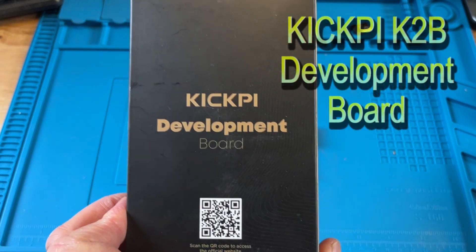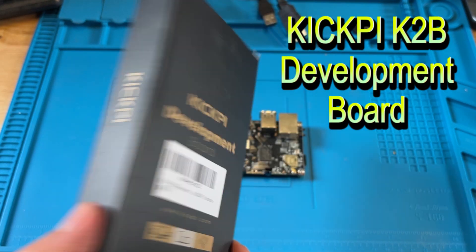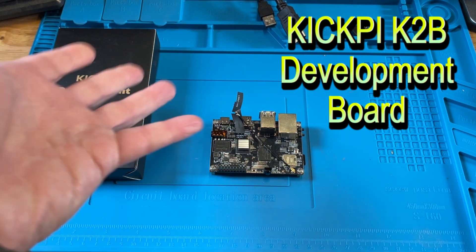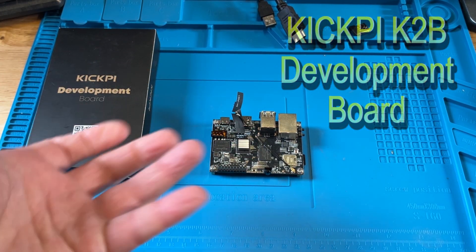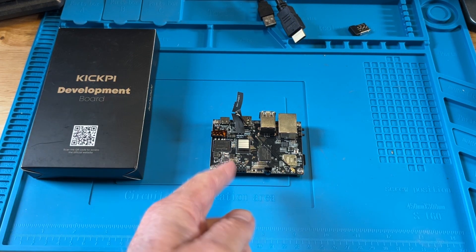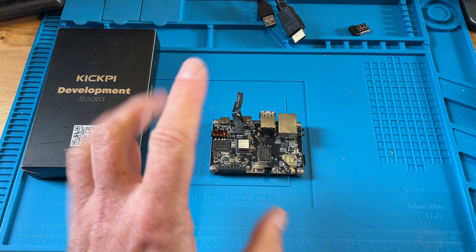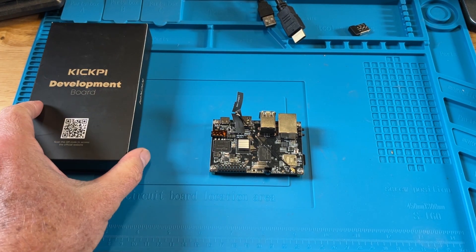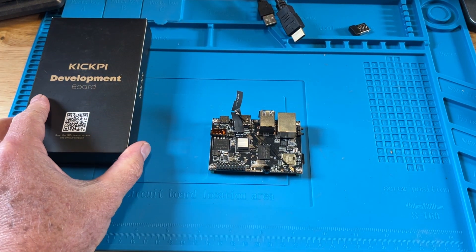Today we're going to take a look at the KickPi K2 development board. This is basically a Raspberry Pi alternative, very inexpensive with nice mid-range specs. I'm really liking this guy a lot.